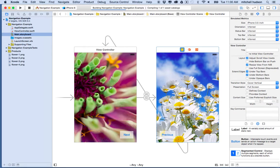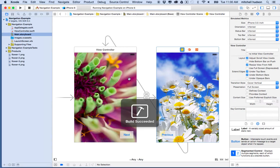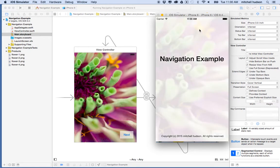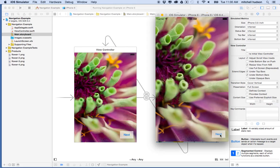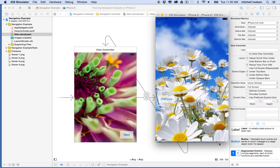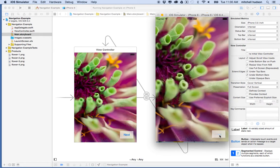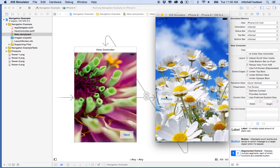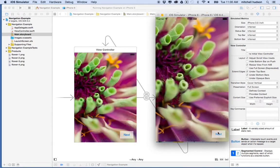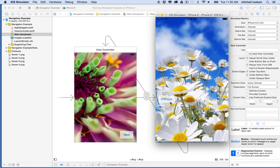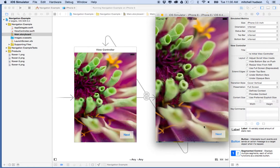Let's save and test. I'll click the Play button to build and compile the project into the simulator. I can tap the button and it takes me to the next view. A couple of things to note: when I tap Next, the new view always slides up from the bottom, which means the current view is covering the last view.